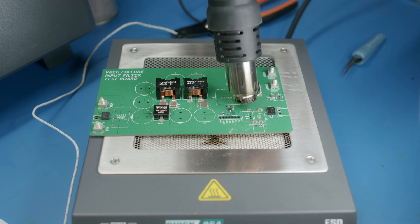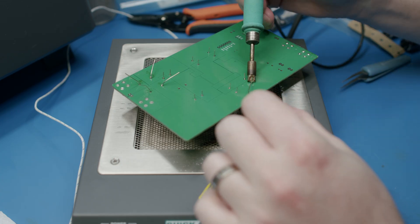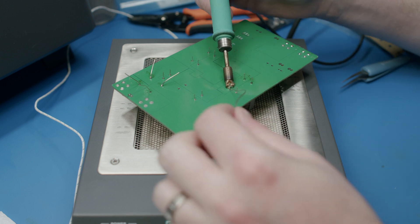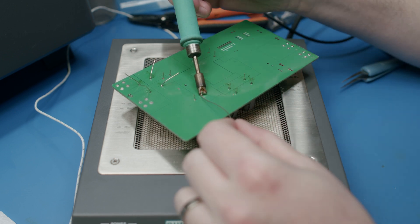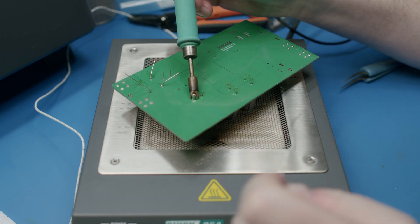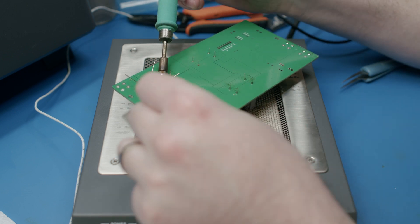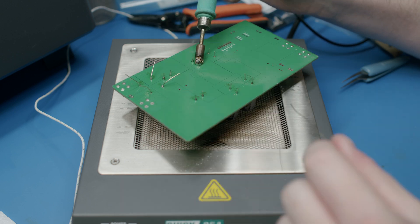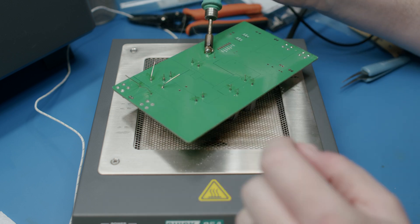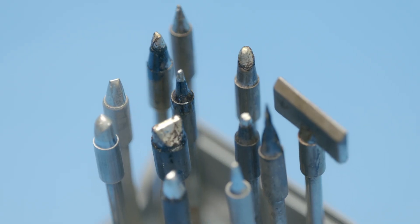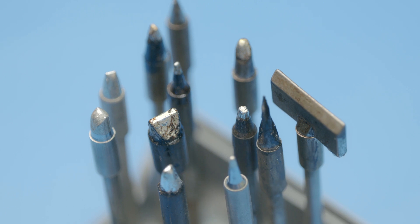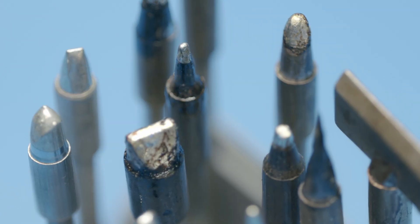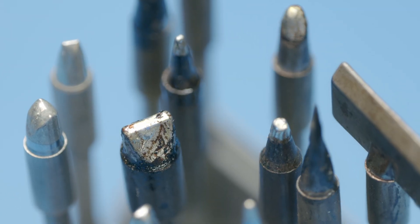Once your surface mount components are soldered it's time to add any through hole parts. Start assembling the through hole components while the board is still warm after reflow to reduce the temperature difference you need to overcome with your soldering station. Use a chisel tip for better heat transfer and don't be afraid to use a tip much larger than the component or lead.